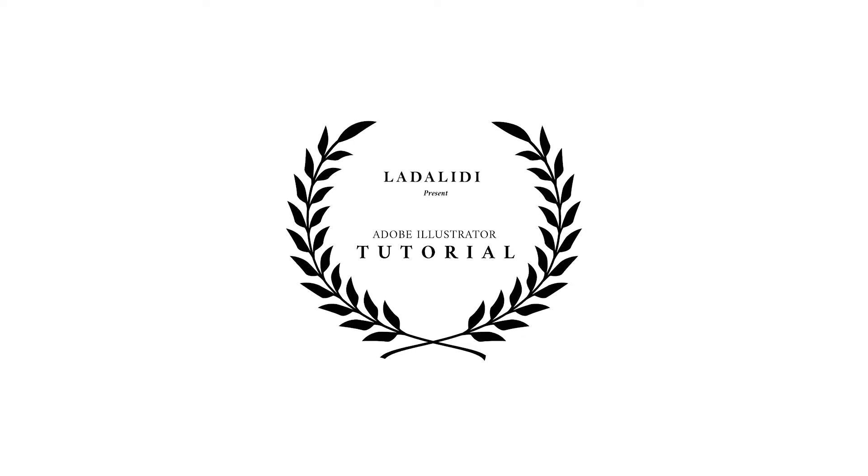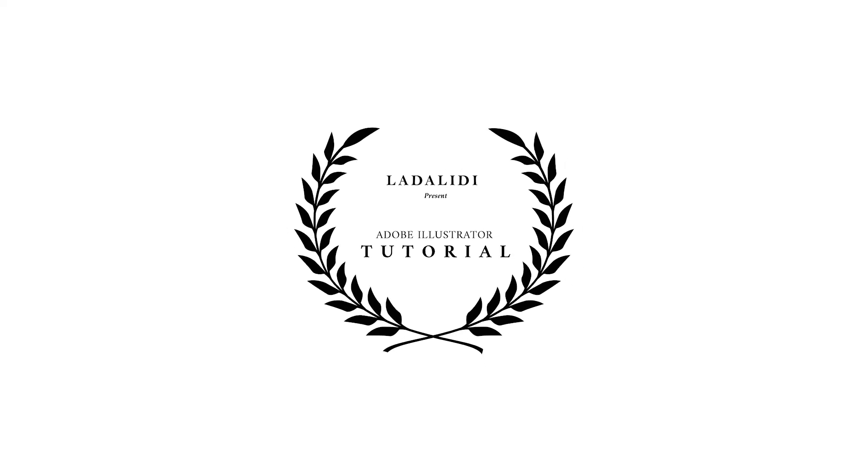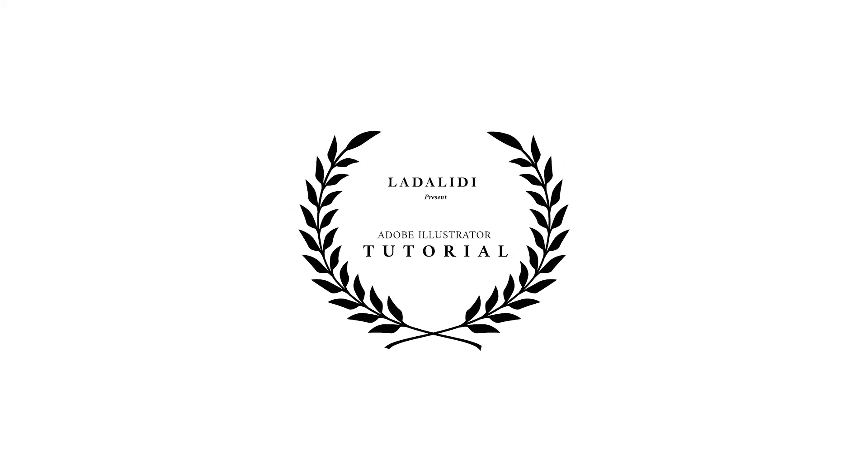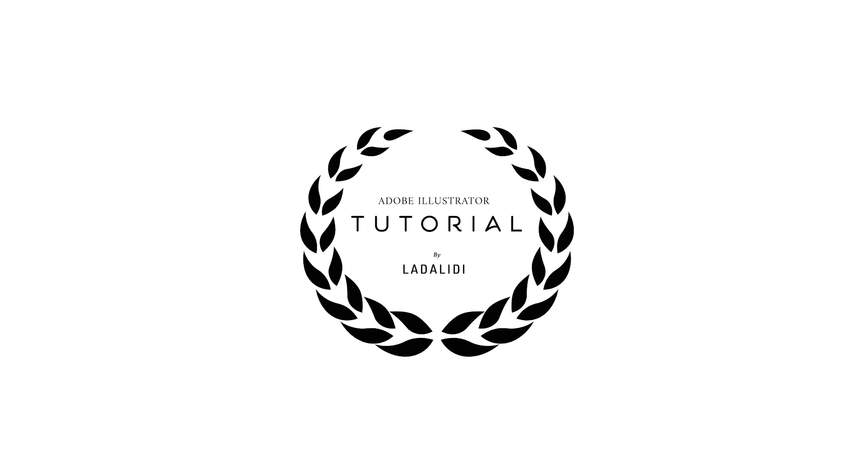In today's video I'm gonna show you how to create a laurel like this in an easy way by using the brushes in Adobe Illustrator.